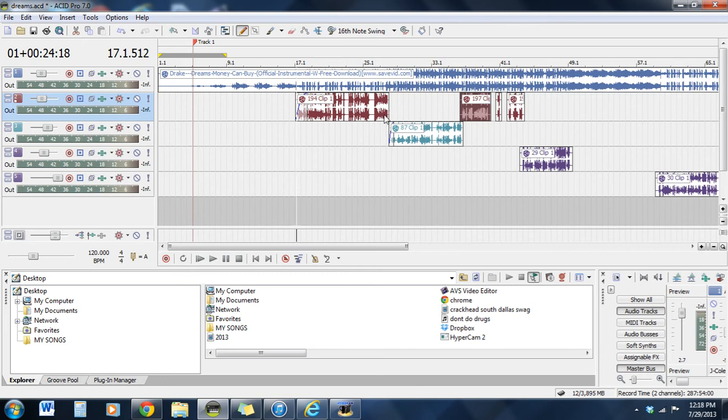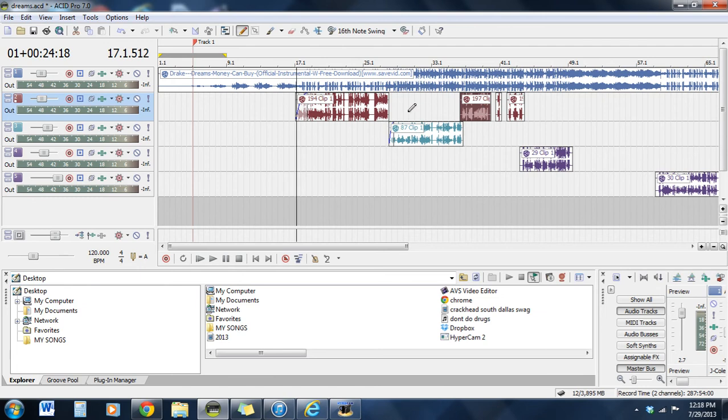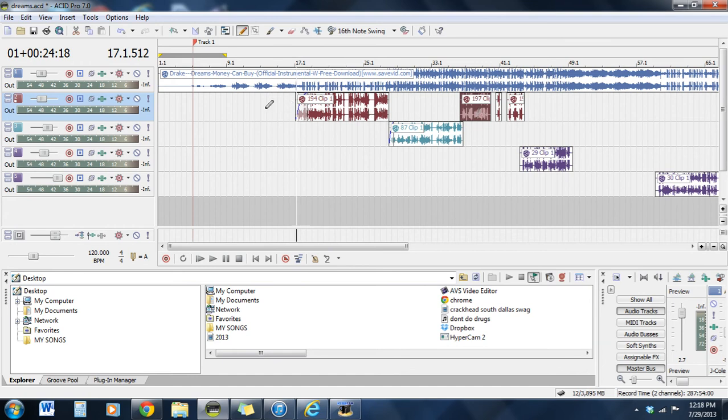These right here are your volumes. You should listen to the song a couple times and make sure everything flows to just the volumes. Like this volume is way higher than this volume. That's because I recorded this one lower, but I said everything clearly so I had no reason to rerecord. So I just brought that up so it focuses with that volume.